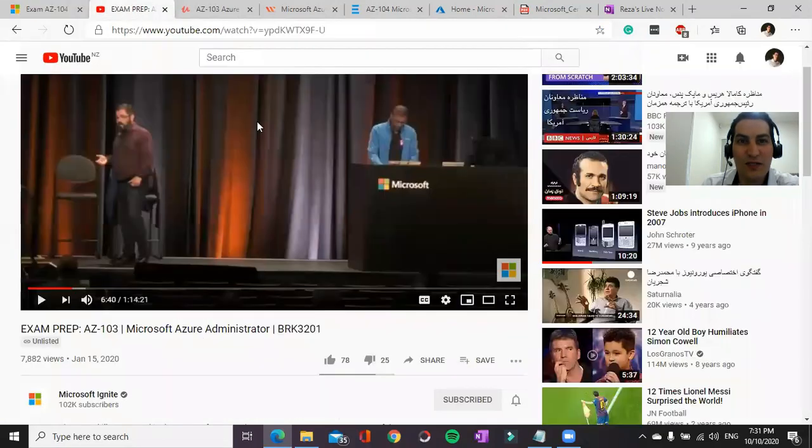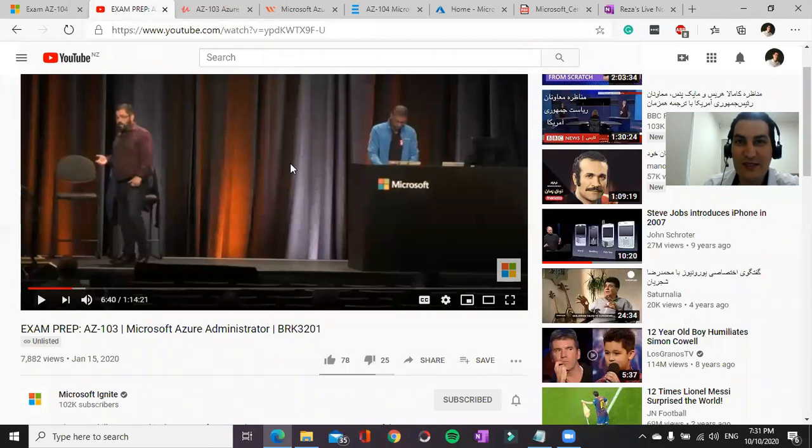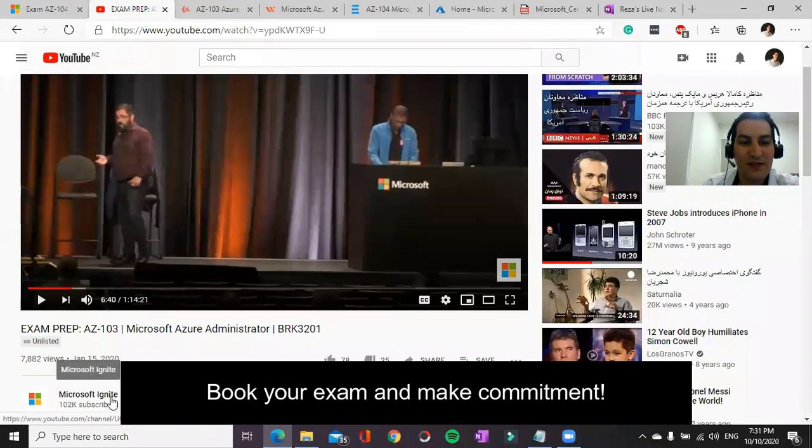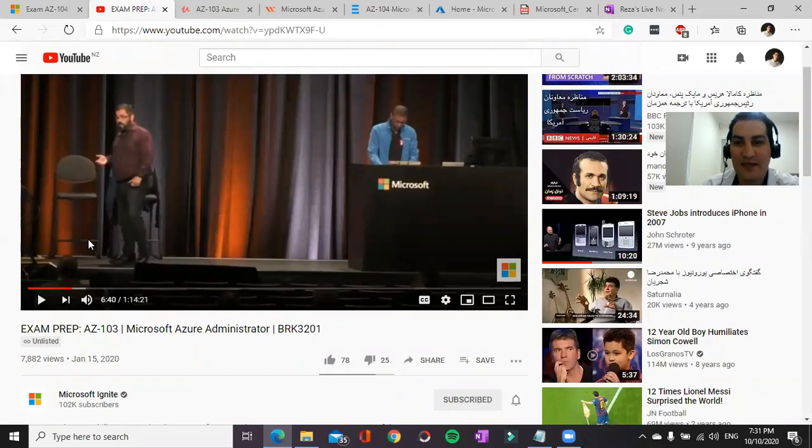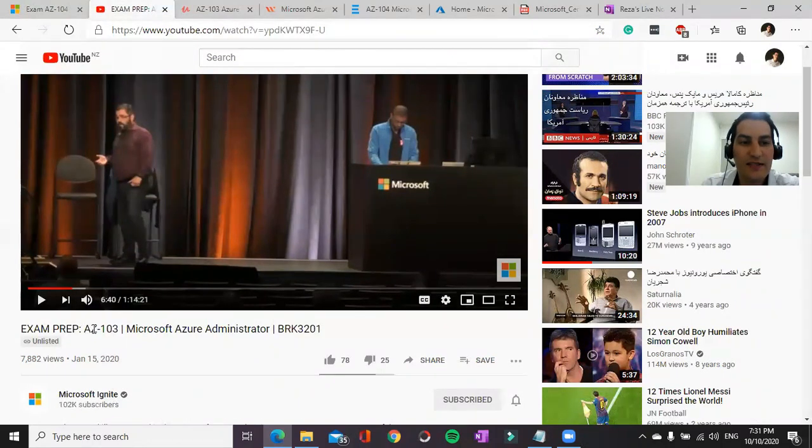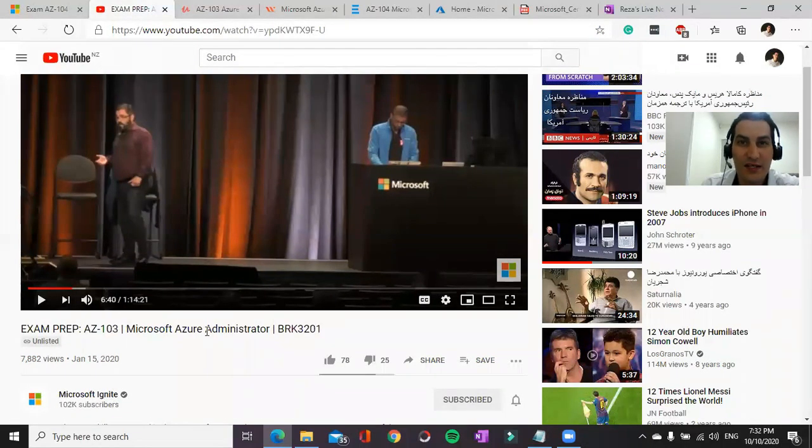For this, I would recommend before starting the reading and studying, go through Microsoft Ignite YouTube channel and find this link. They haven't provided AZ-104 as Ignite yet.